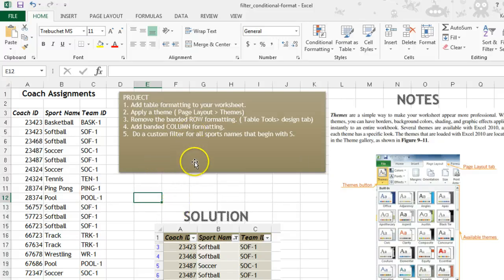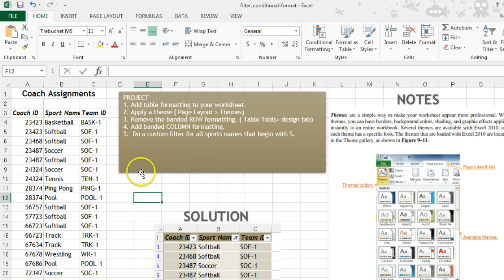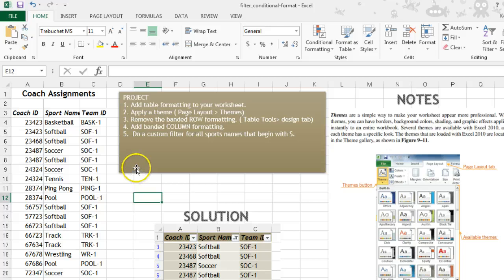In this video, we're going to learn how to format as a table, apply a theme, adjust the banded columns and rows, and do a custom filter.